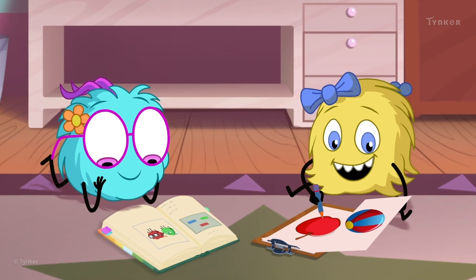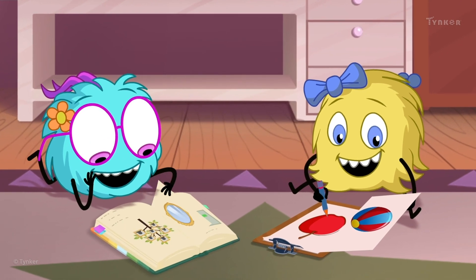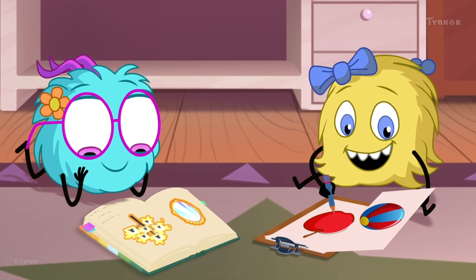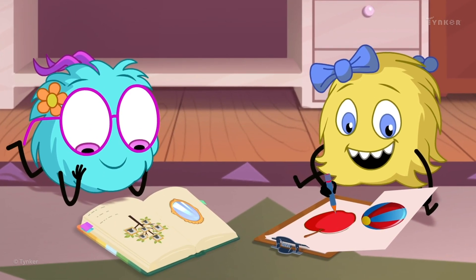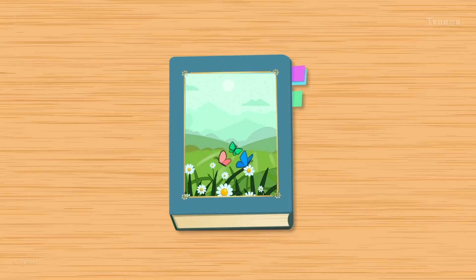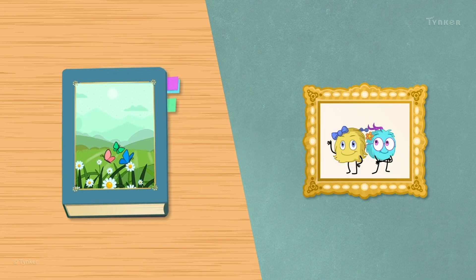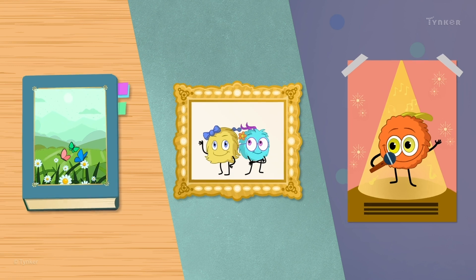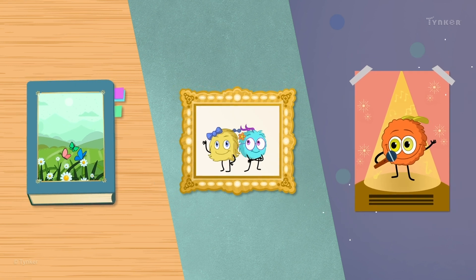Have you ever noticed that we are surrounded by a lot of colorful designs? There are designs on our notebooks, photo frames, posters, and everywhere else. They look so attractive, right?